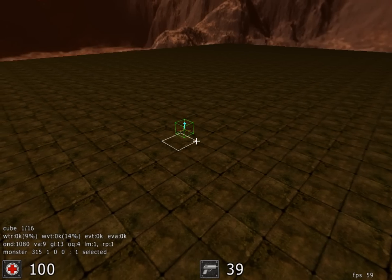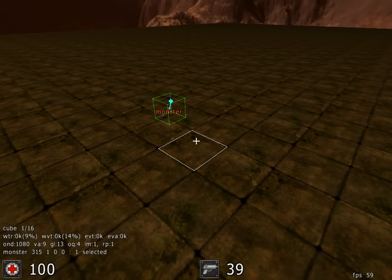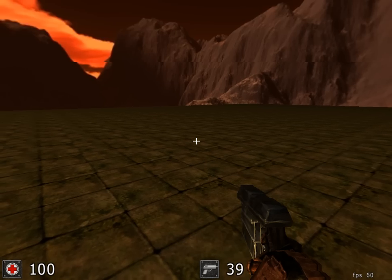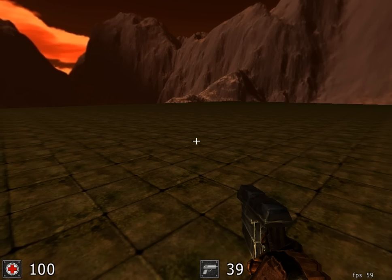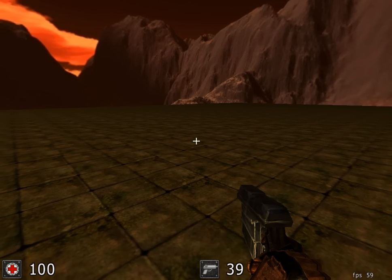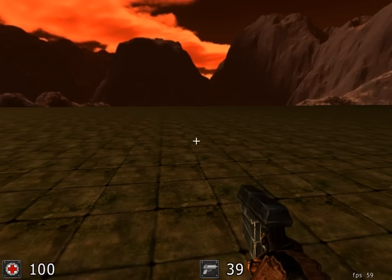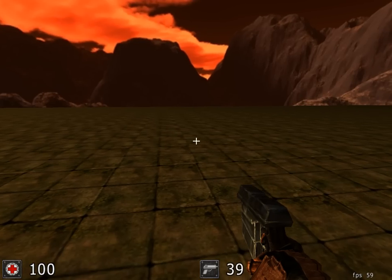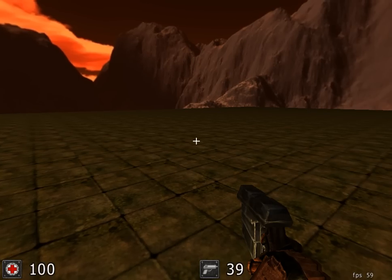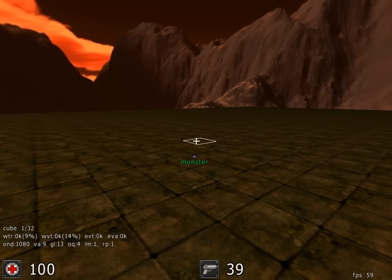If we go out of edit mode you'll notice that the monster doesn't appear. The reason for this is that you're not in any particular game mode — you need to go into single-player game mode in order to see the monster come up.